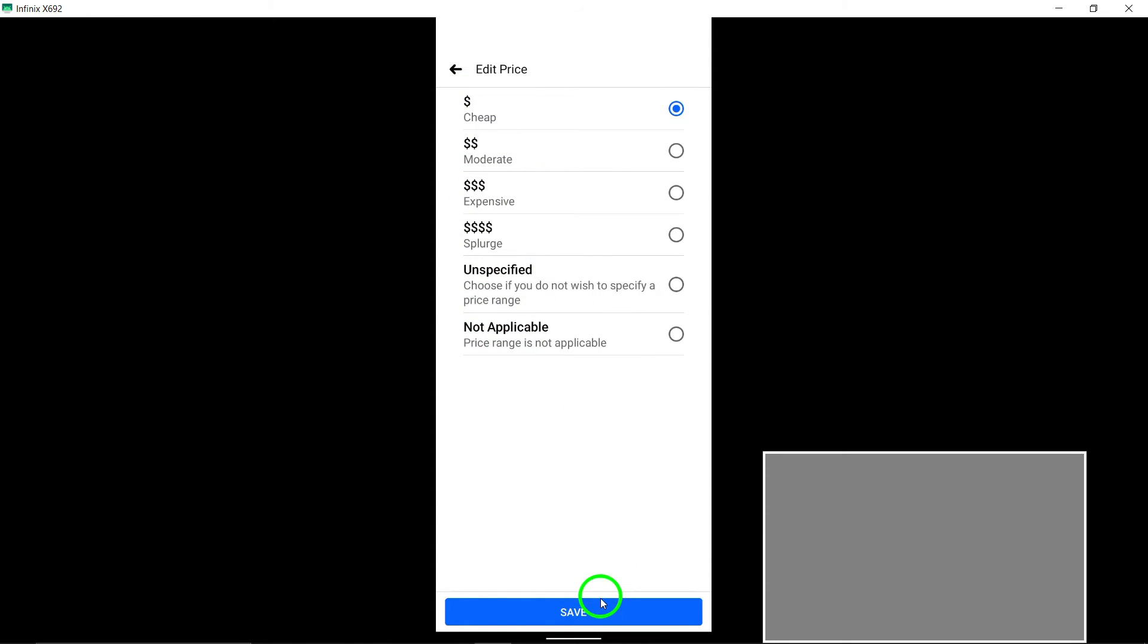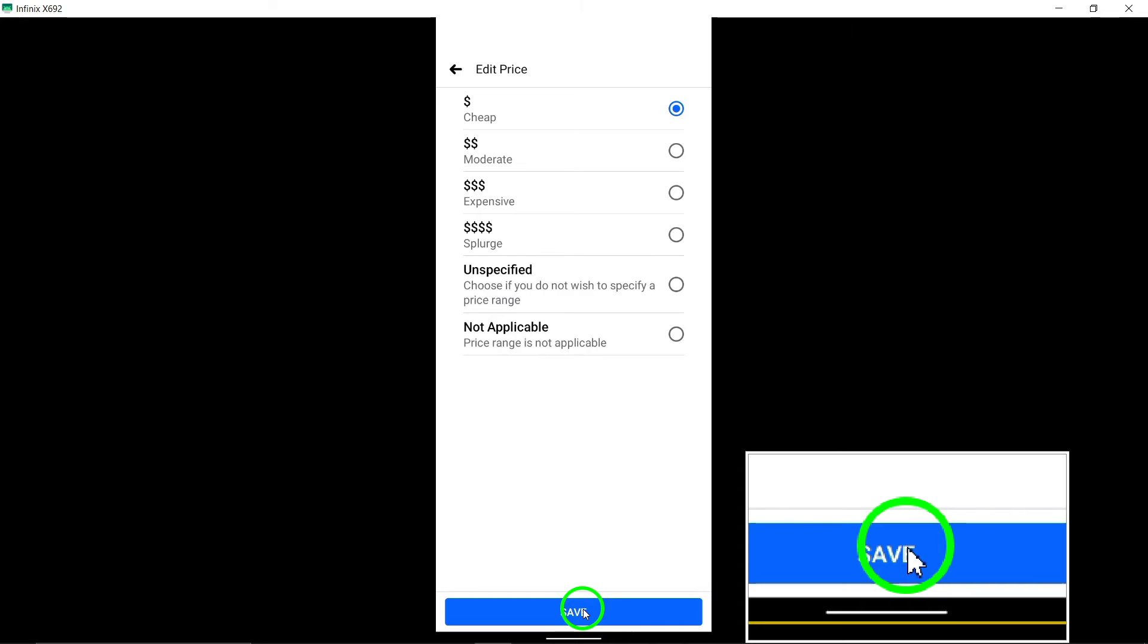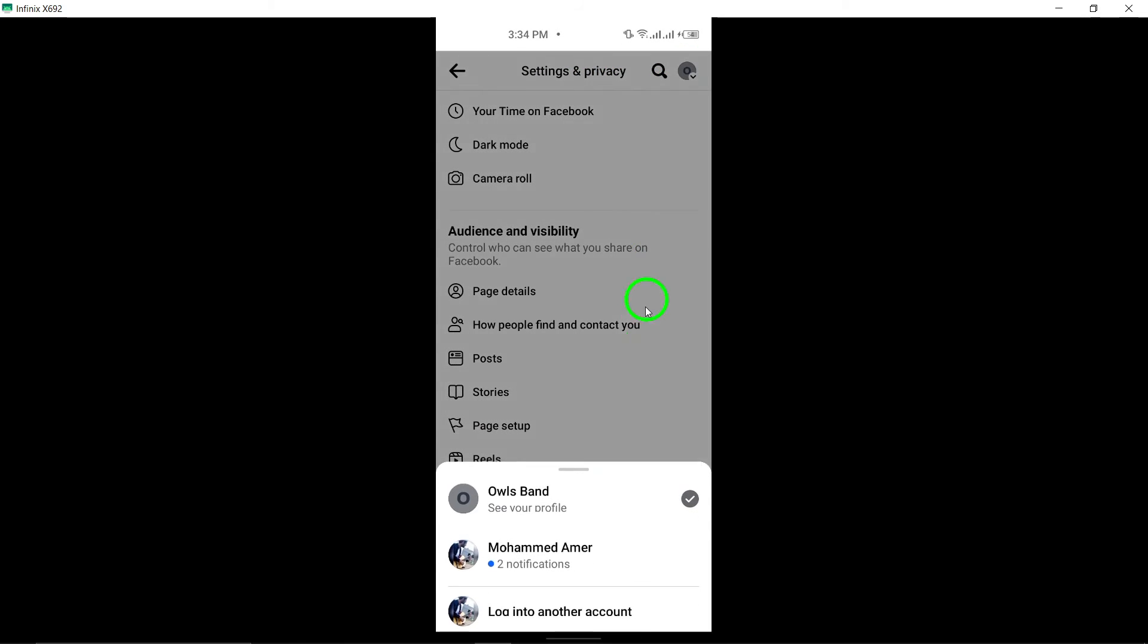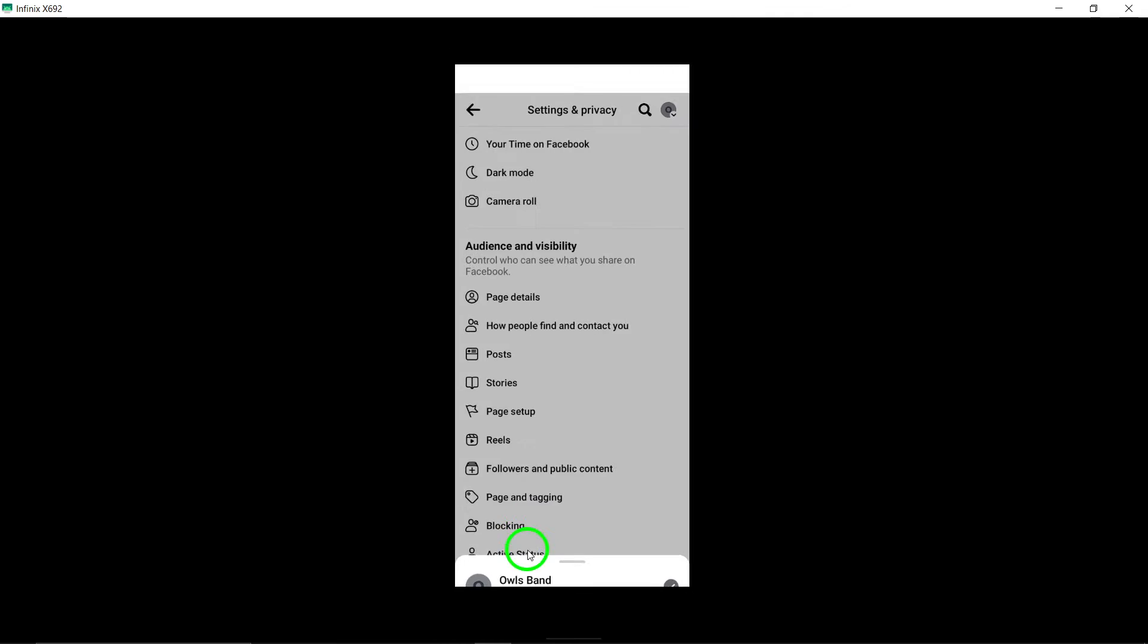Congratulations! You have successfully added a price range to your Facebook page, keeping your audience informed and engaged.